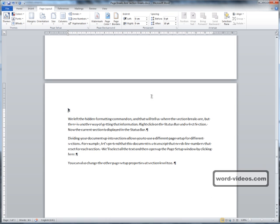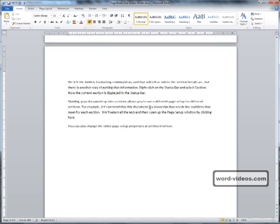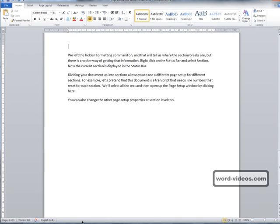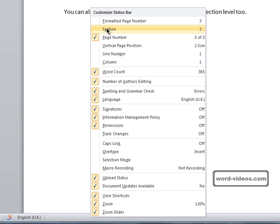But there is another way of knowing what section you're currently in. We'll just turn off hidden formatting now. And if we just right click on the taskbar down here, and then select Section,